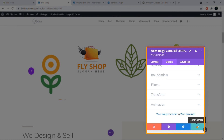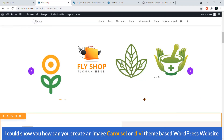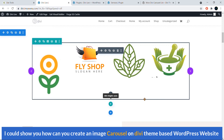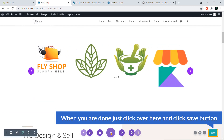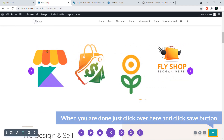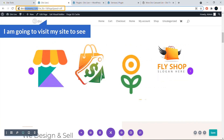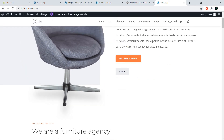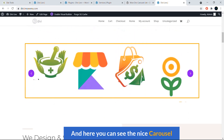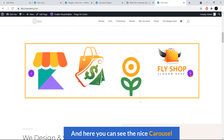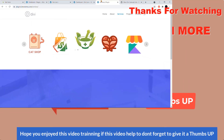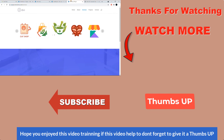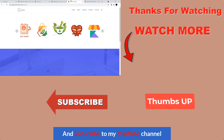That's enough for this training. I've shown you how to create an image carousel on a Divi theme-based WordPress website. When you're done, click the Save button, then visit your site. Scroll down and you can see the nice carousel. Hope you enjoyed this training — if it helped, give it a thumbs up and subscribe to my YouTube channel.